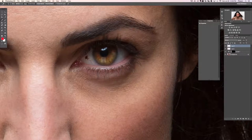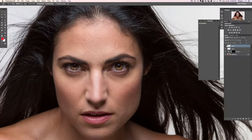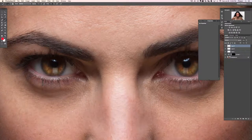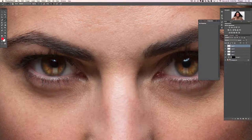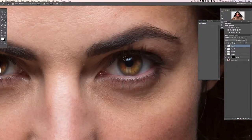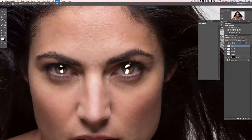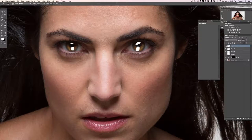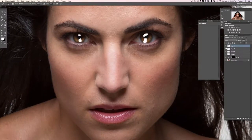The next thing is enhancing the catch lights - the reflections from the strobes visible in the eye. Create a new layer, paint white with the regular paintbrush right over the top of each catch light in both eyes. Now we need this layer to only be visible where the underlying layer is lighter - which is where the catch lights are. We'll use the Blend If feature to accomplish this.